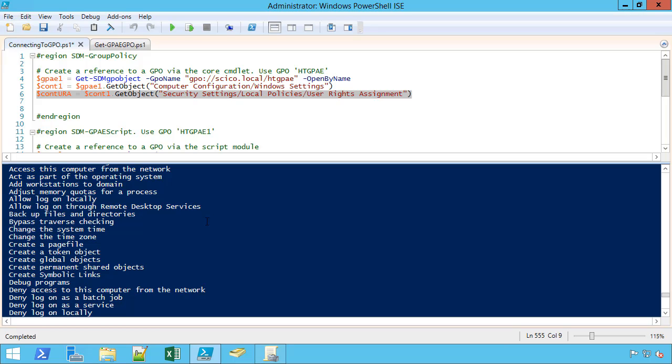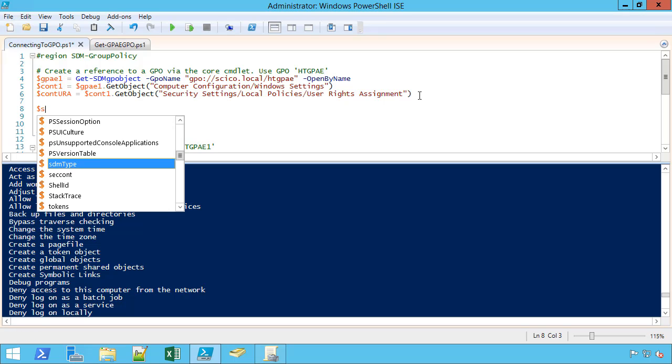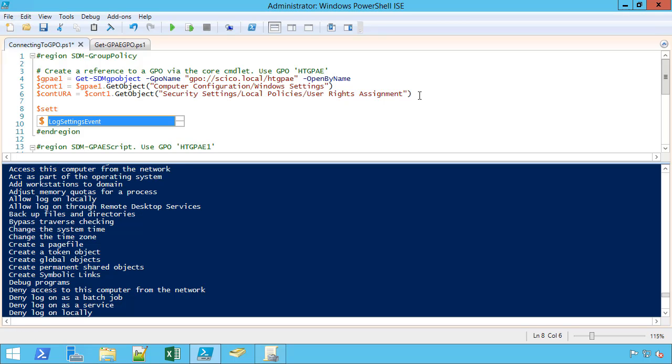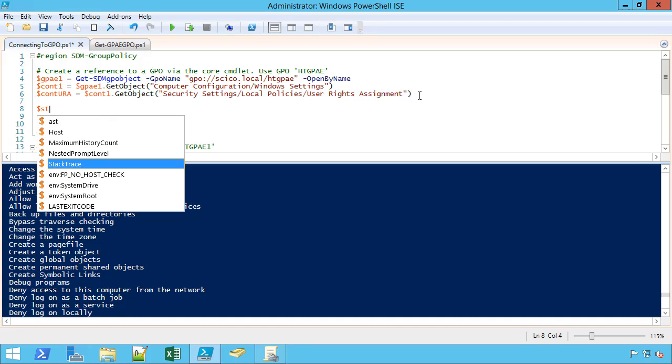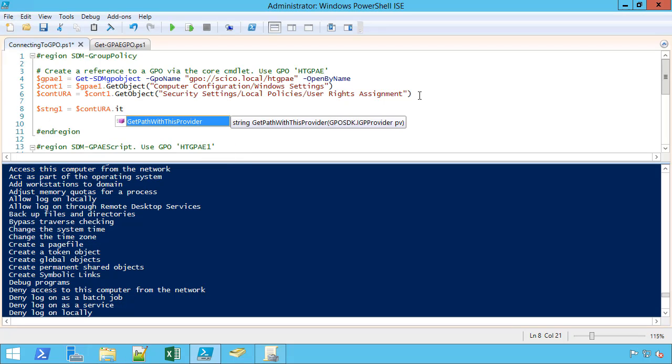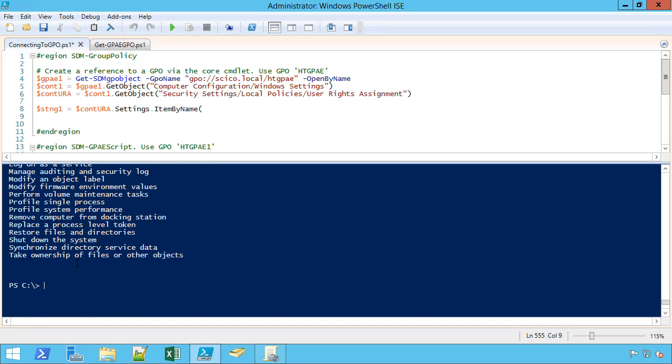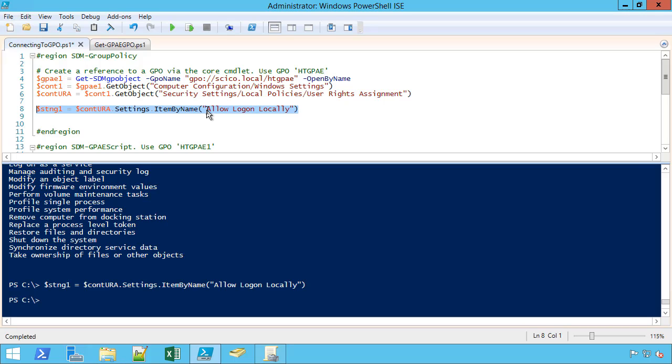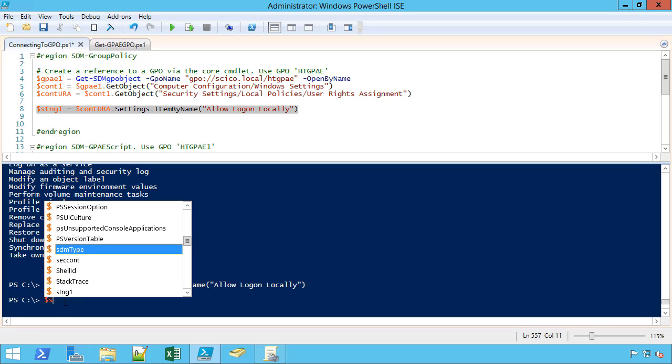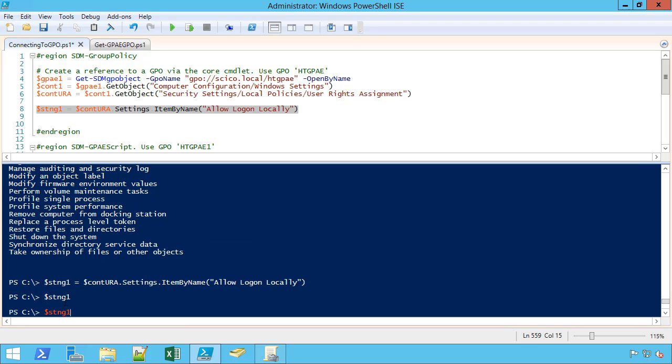These are the settings that essentially will be giving individual users or security groups rights to perform certain functions. So these are important. Now I have a container closer to the setting, and if I want to create a setting itself, I can do it this way. Let's say setting one equals contura.item.settings.item by name, and then I can grab anyone. Let's say allow logon locally. Allow logon locally, and as long as I'm typing correctly, I'll be able to get to that setting.